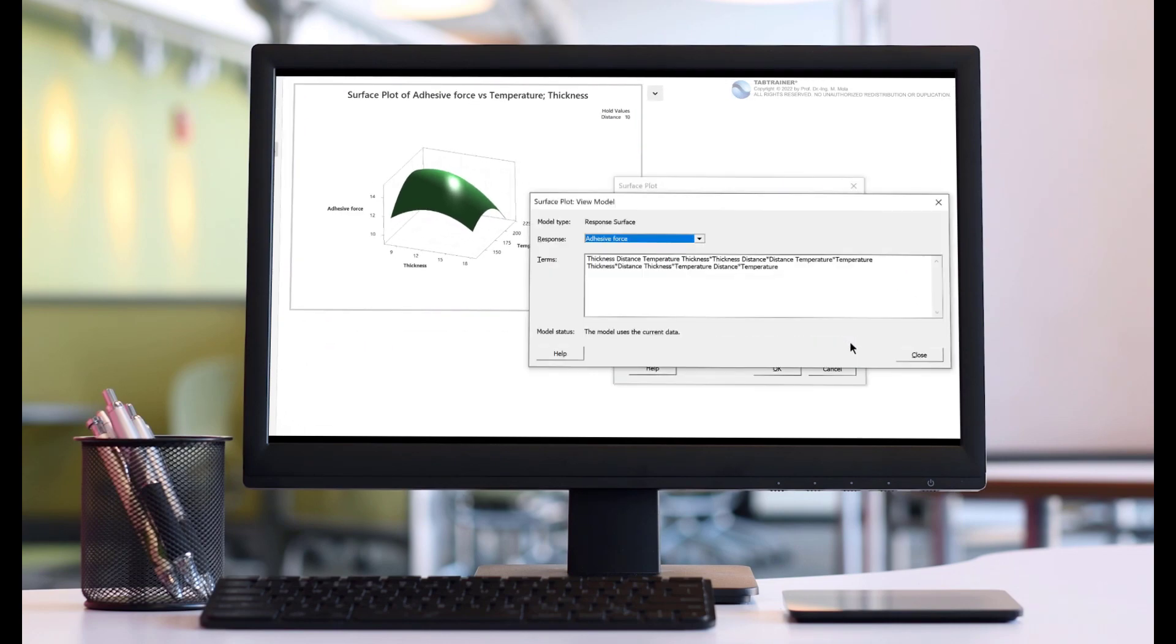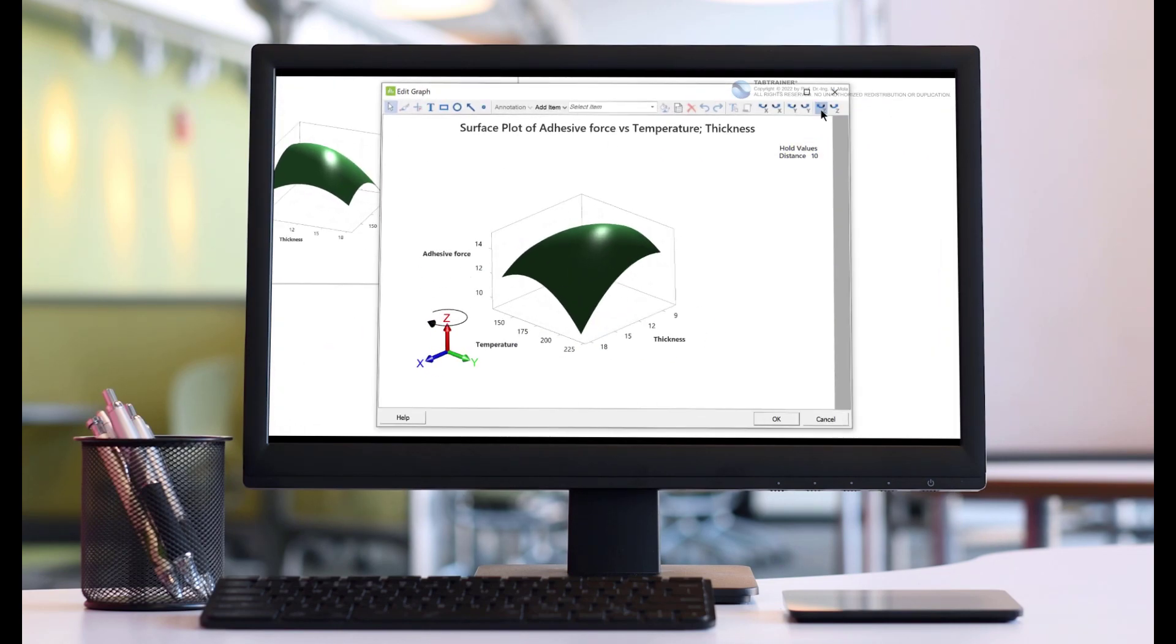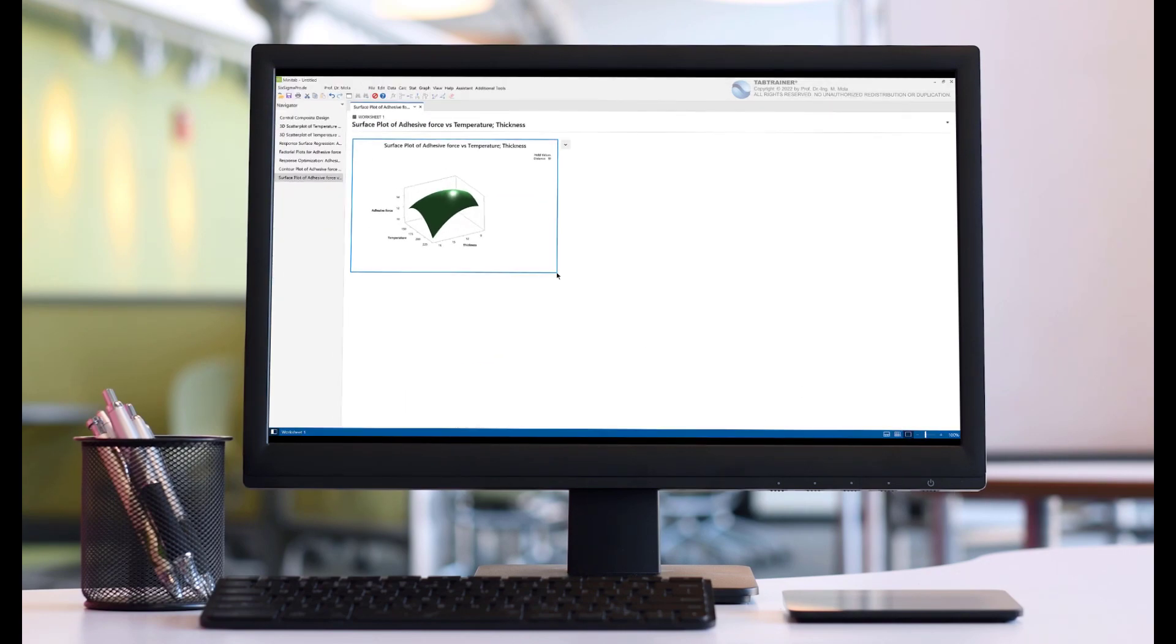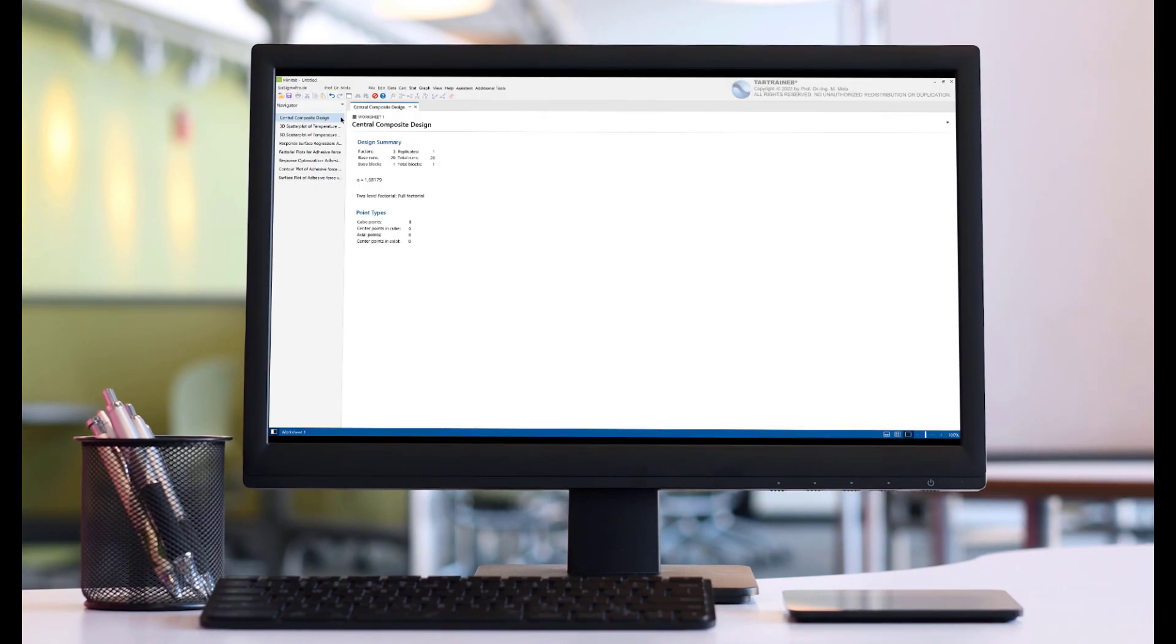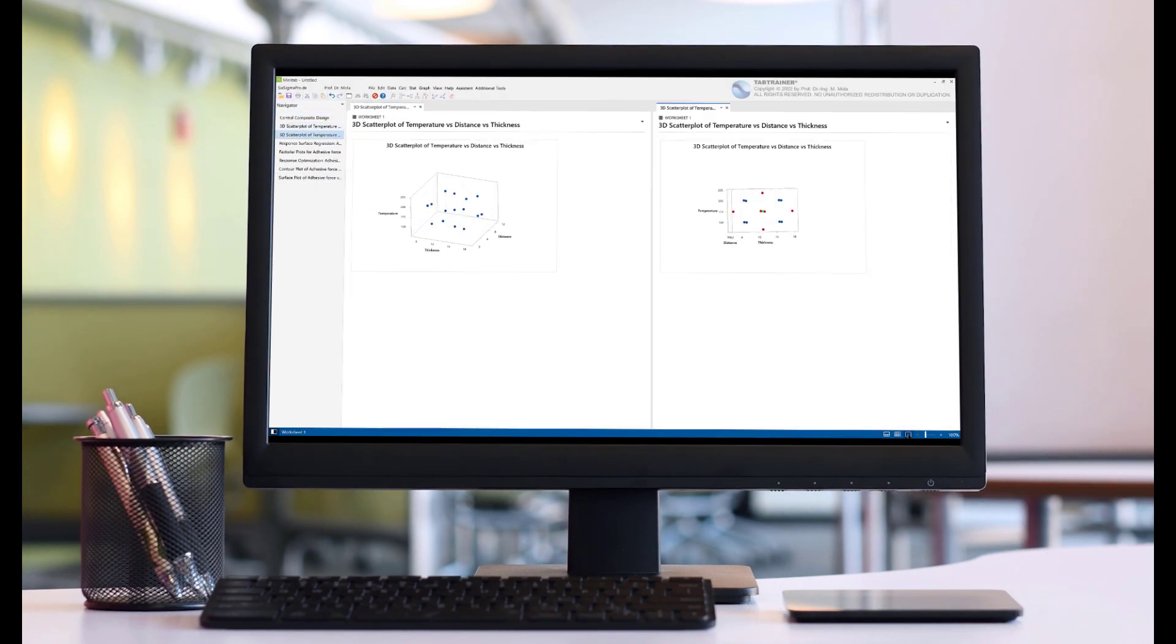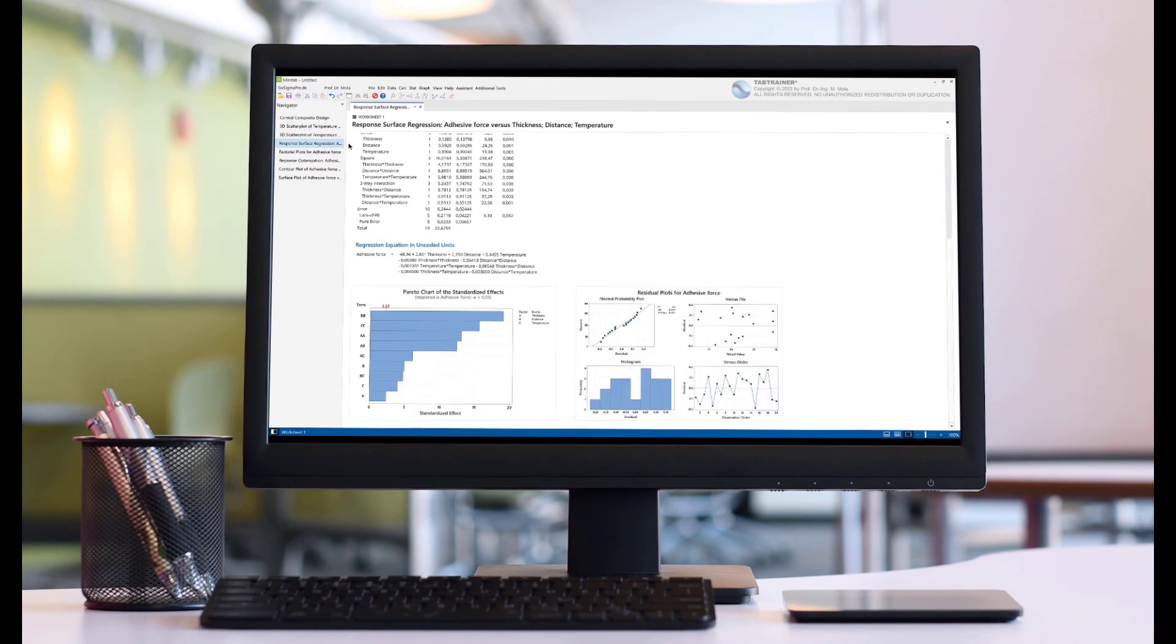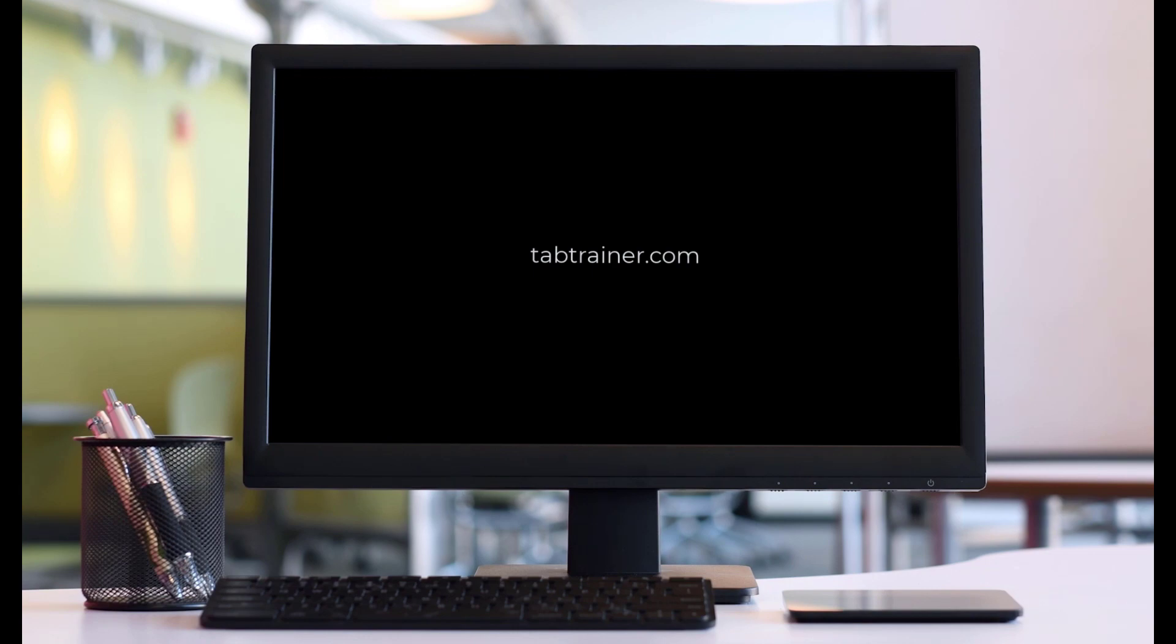At the end of this Minitab tutorial, we will be able to use all the available analysis results and in particular the corresponding confidence and prediction intervals to make concrete recommendations to the technical management of SmartBoard Company on what the optimum parameter settings should be in order to achieve the required minimum adhesive force of the paint layer on the skateboard decks, even with these existing non-linear cause and effect relationships.